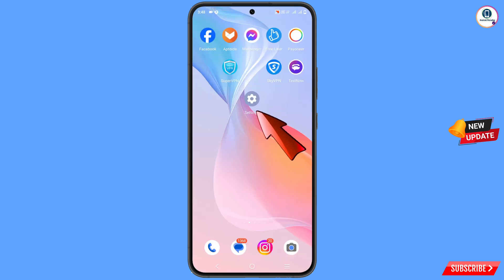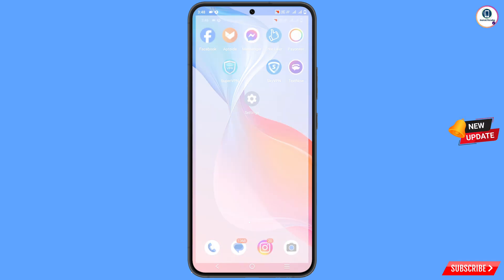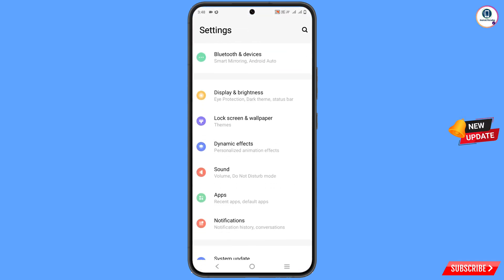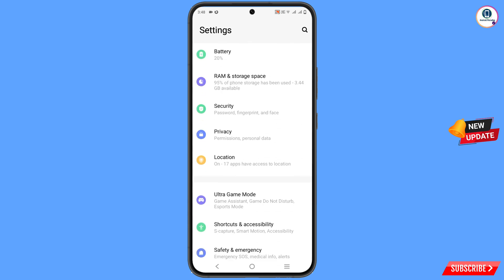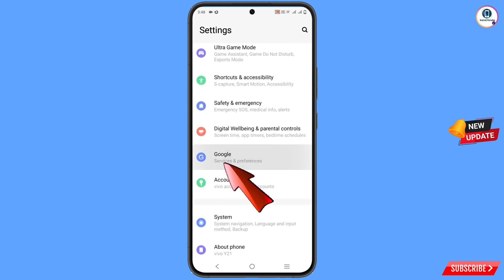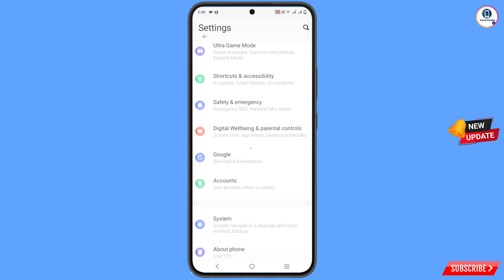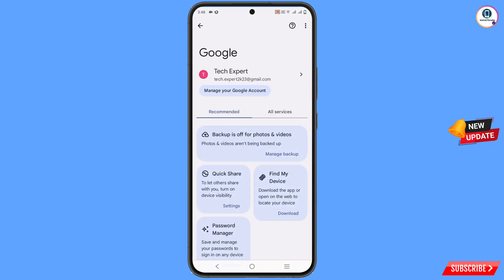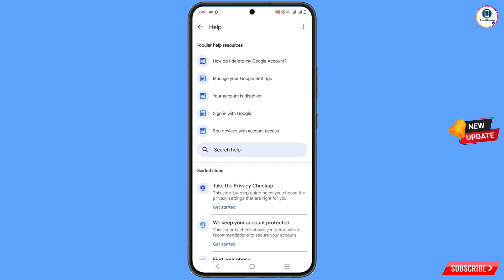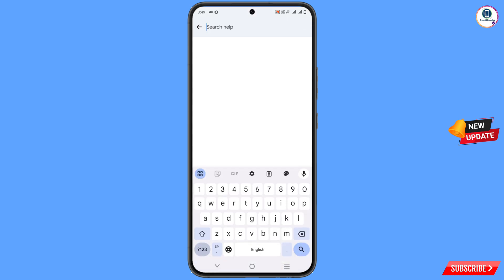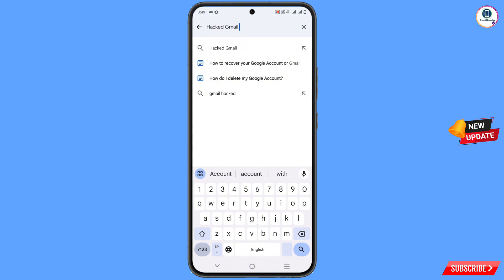Now navigate to the settings option, tap on settings, scroll down, tap on Google, and you will land here. At the top, you will see a help icon — tap on it. In the middle, you will see a search help field — tap on it and type your search, then tap on search.